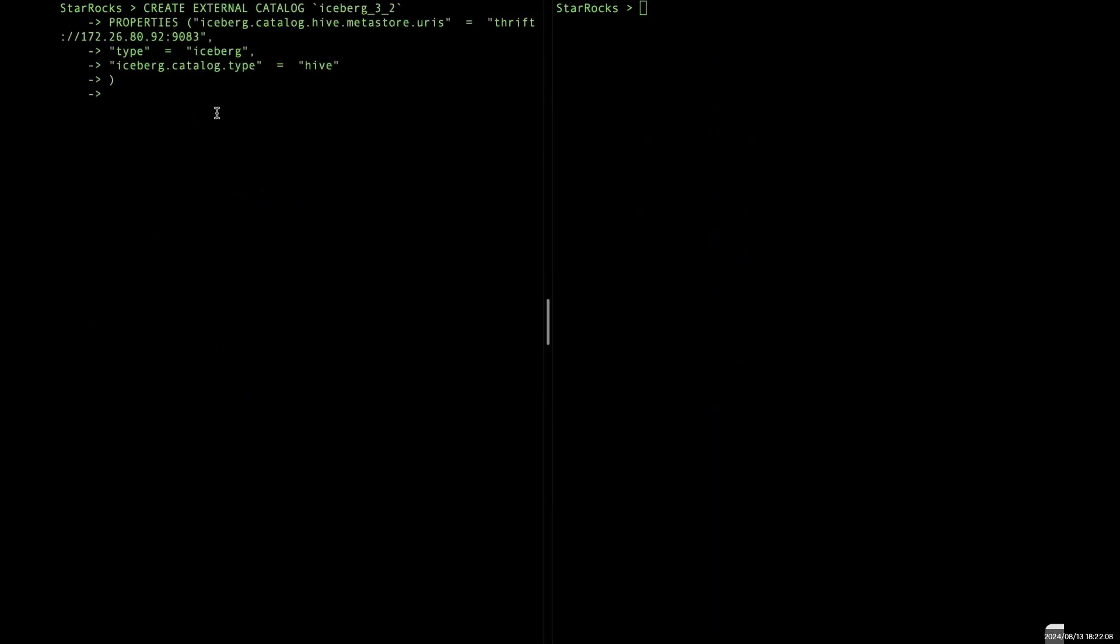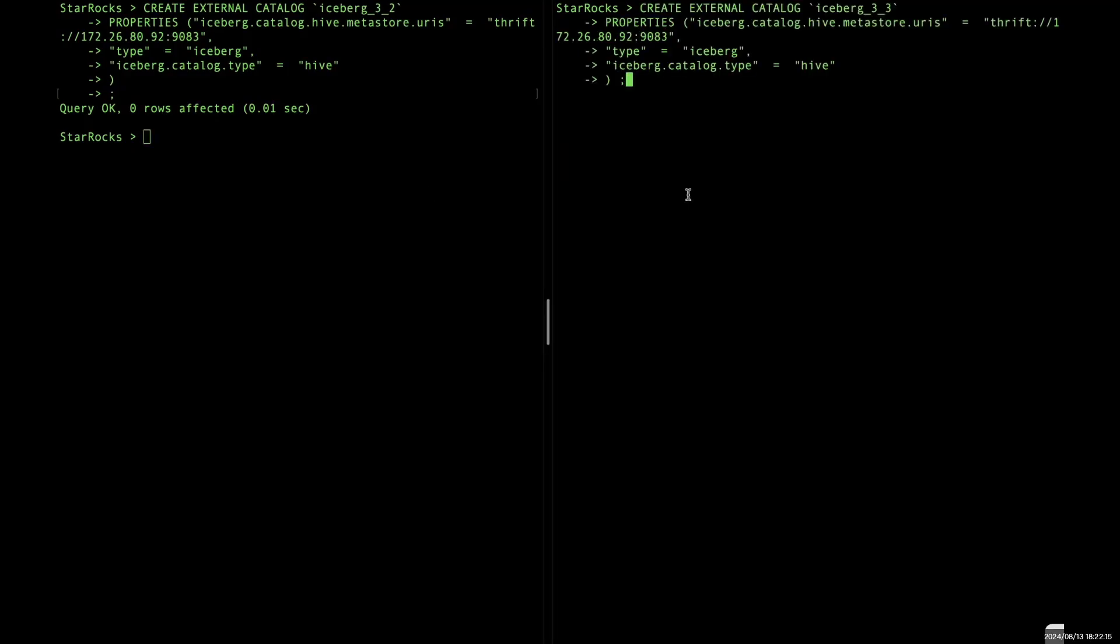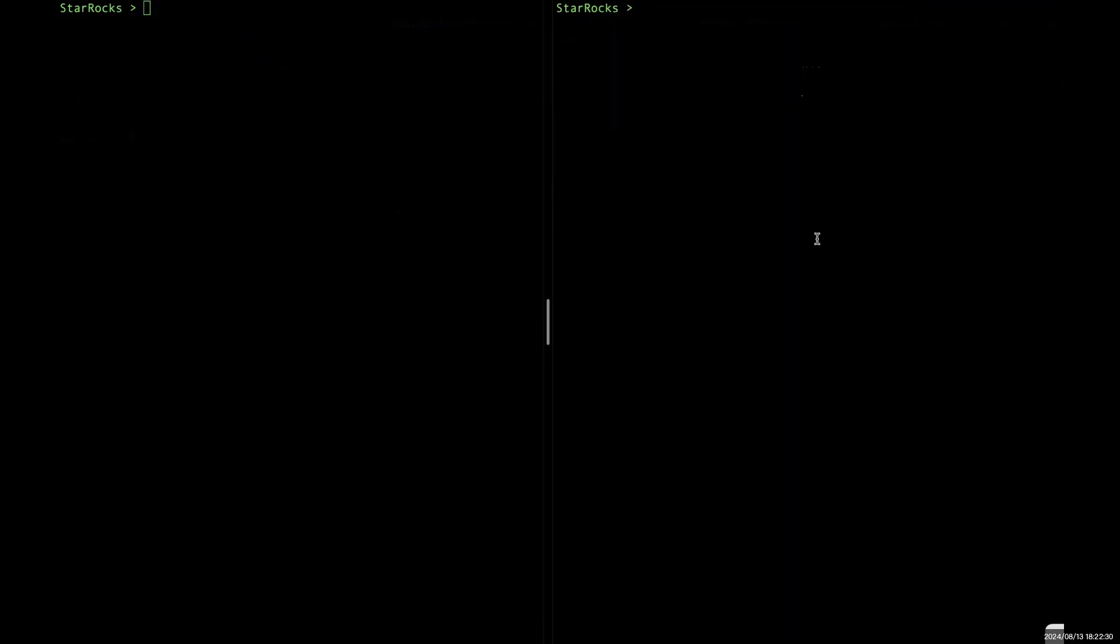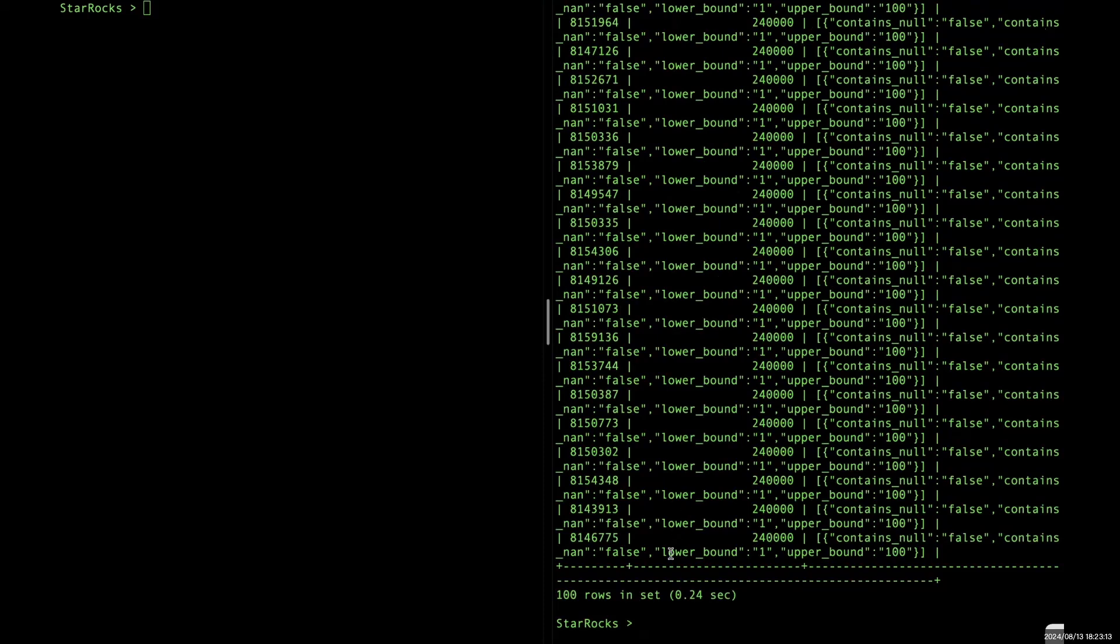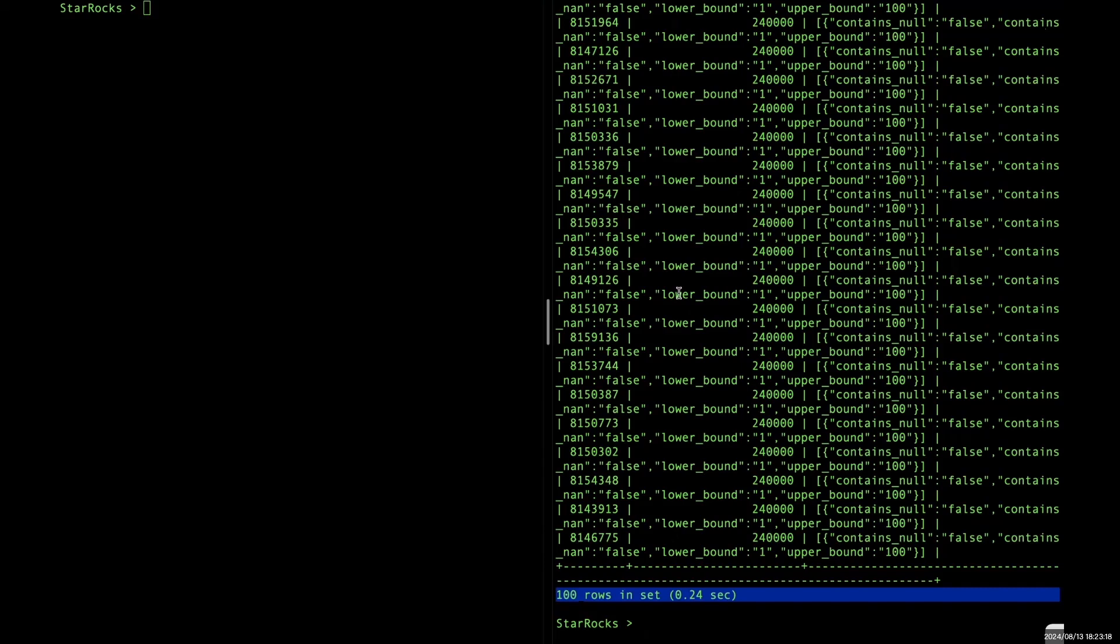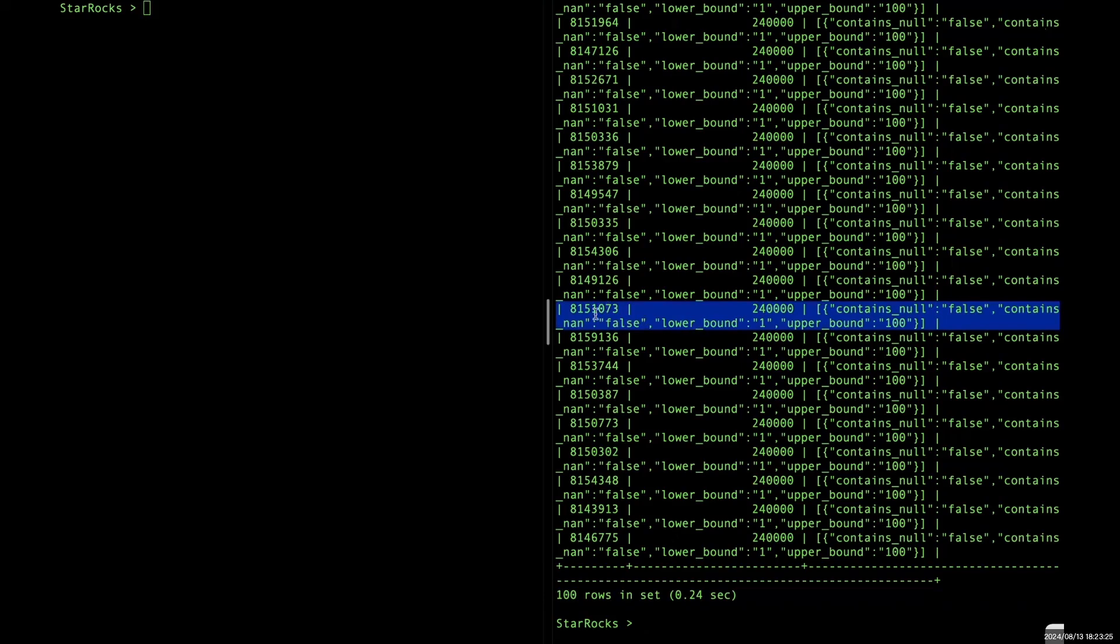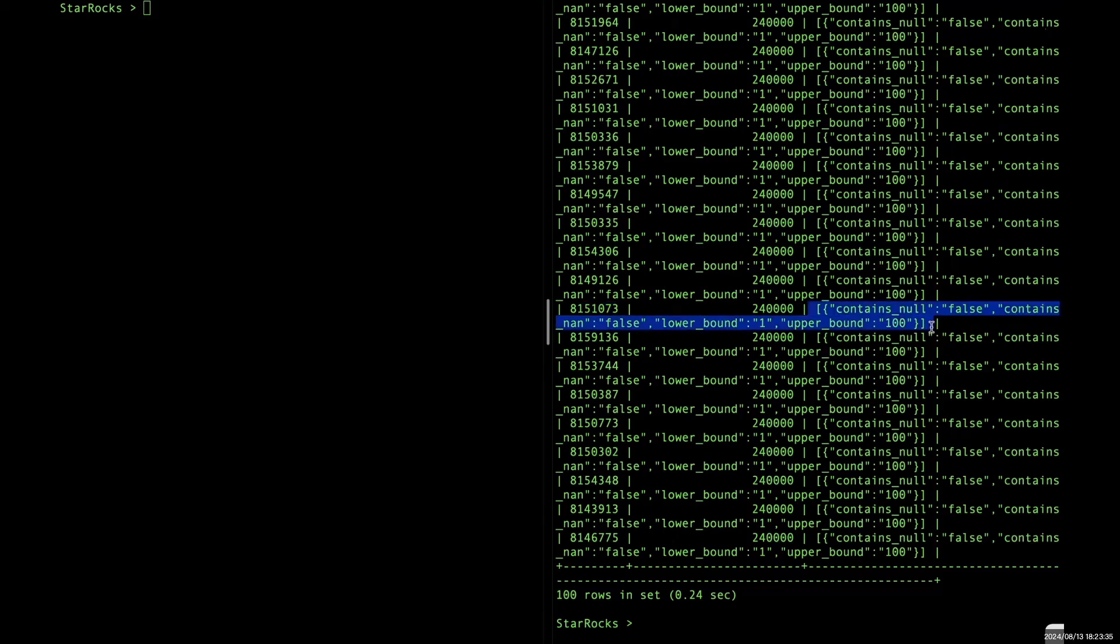And now we can create two identical Iceberg catalogs, version 3.2 and version 3.3. Okay, for big metadata table, we use a big partition table, which is very common used in real world scenarios. First, let's see the table's basic information. And here I'm querying the table's metadata table. And you can see from the results, it contains 100 rows. So that indicates the table contains 100 manifest files. And for each manifest file, it is about 8 megabytes and contains 240,000 data files. And the partition runs from 1 to 100. So it's a big table.